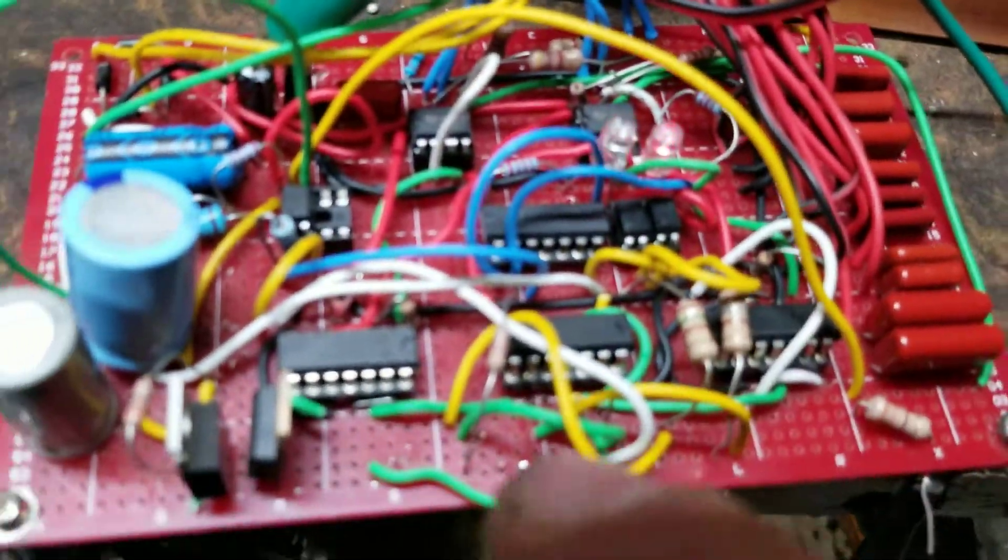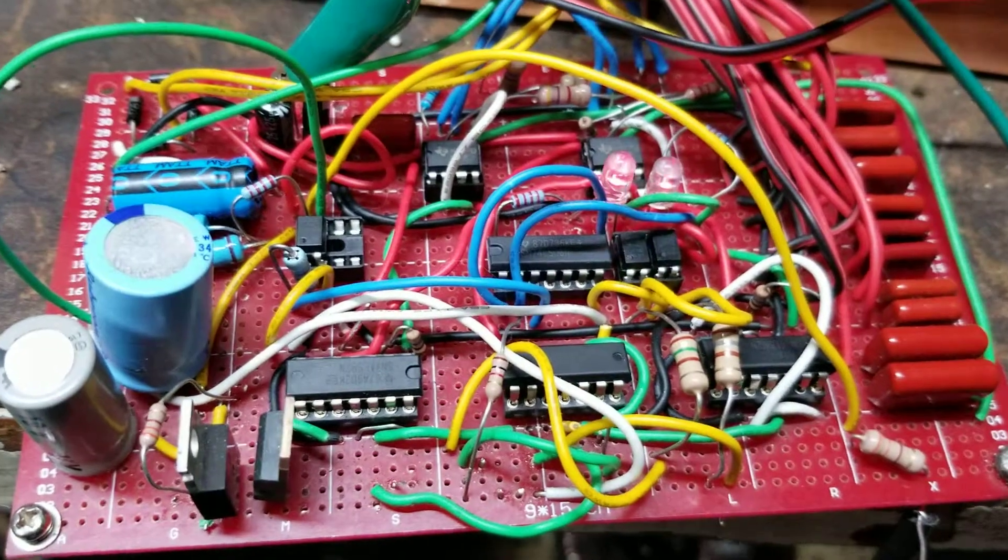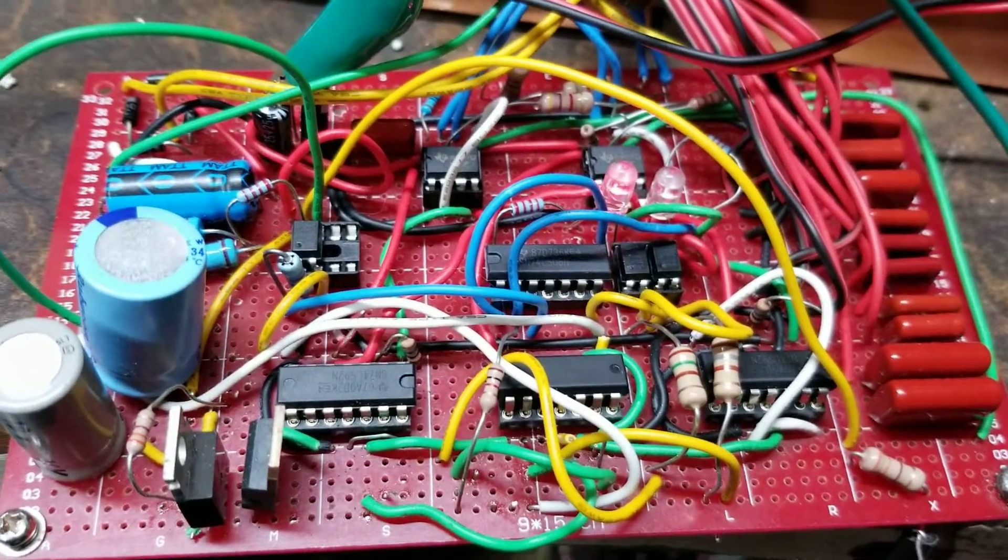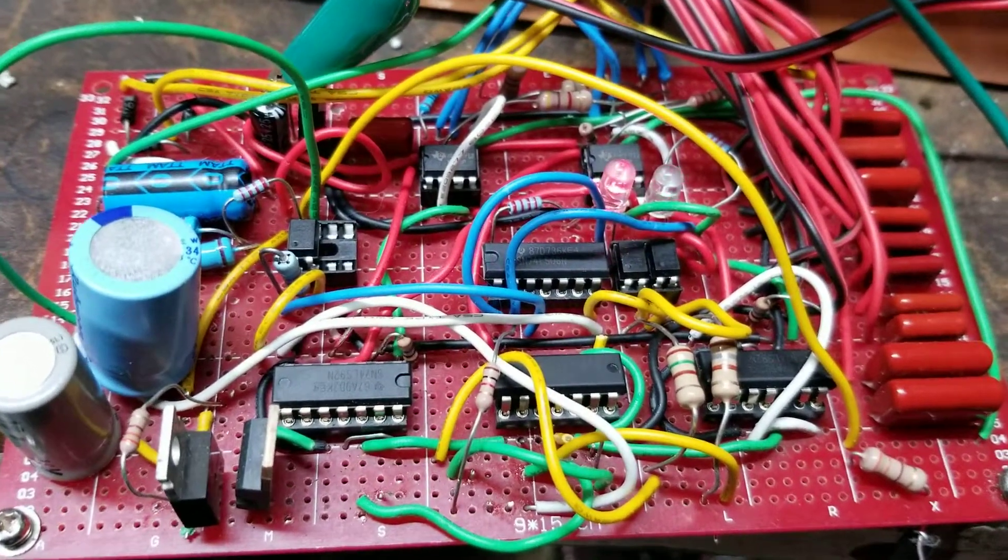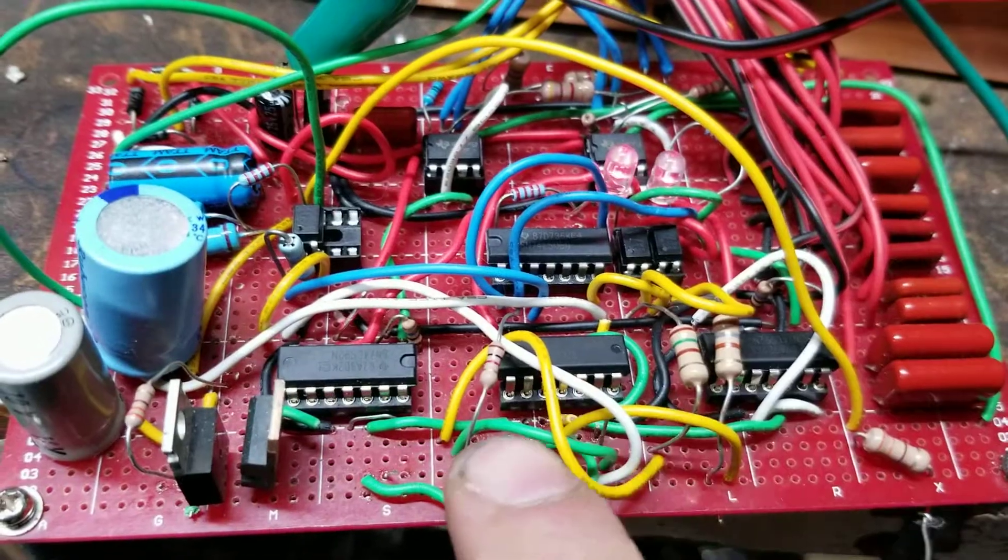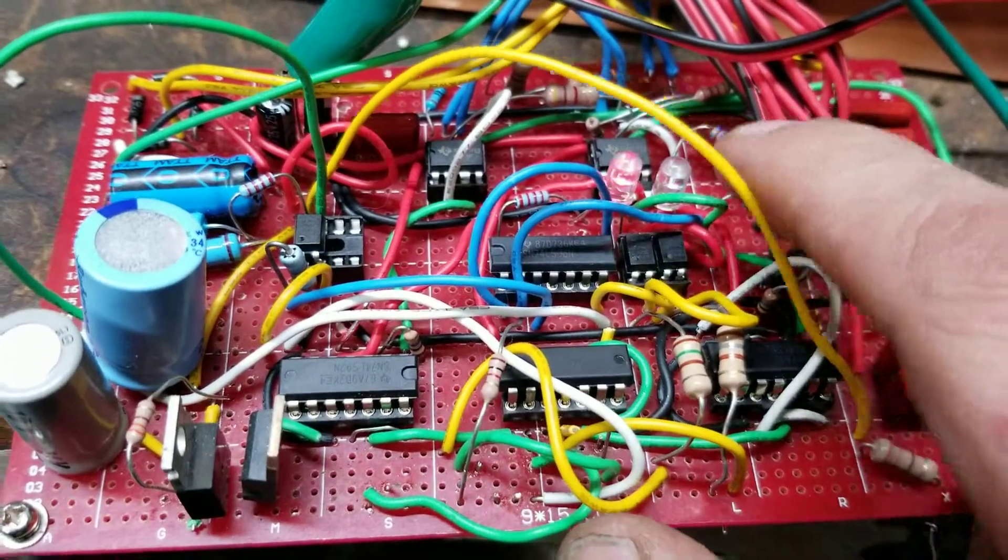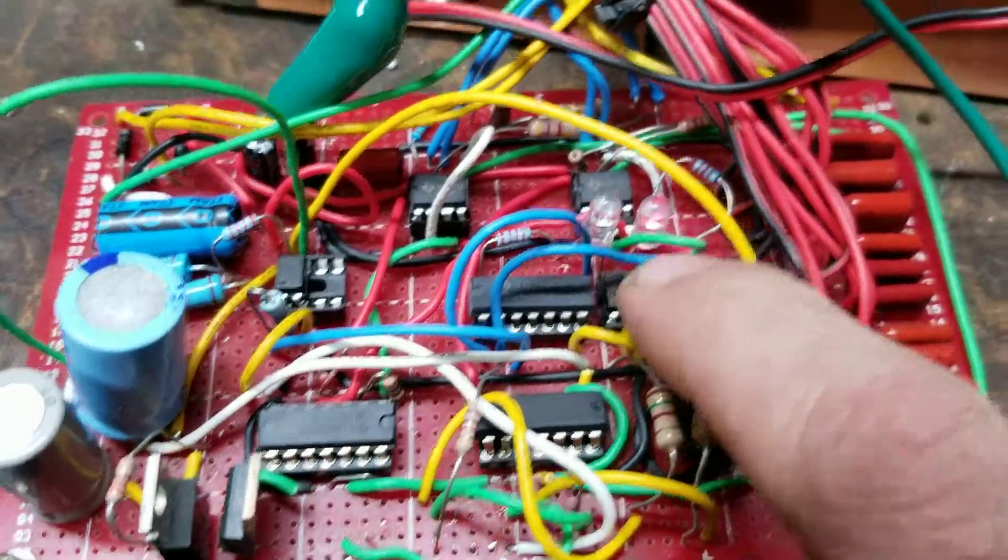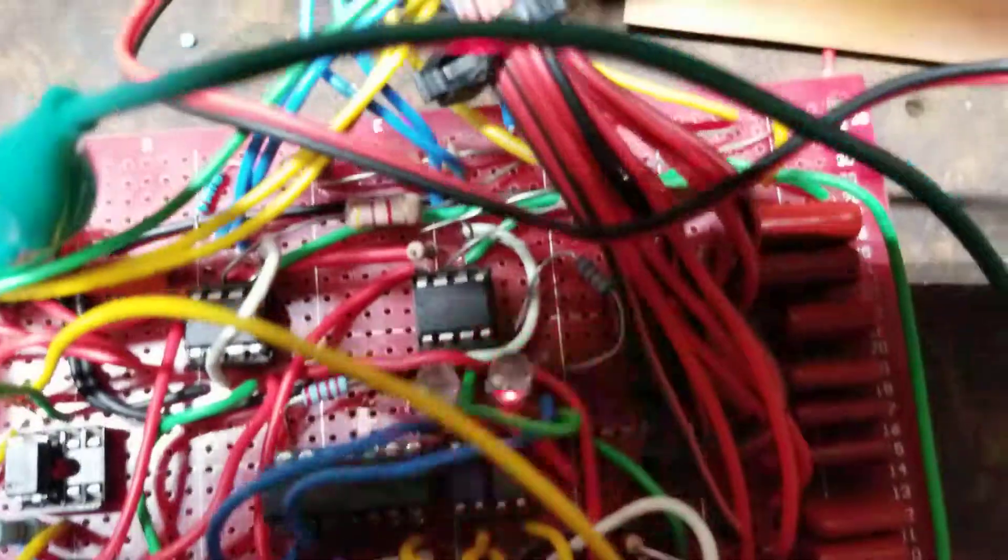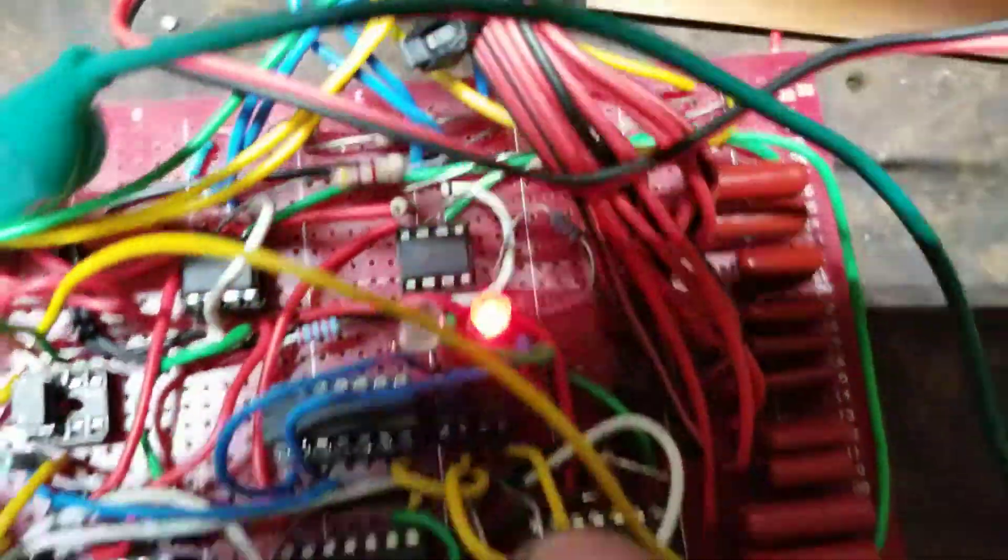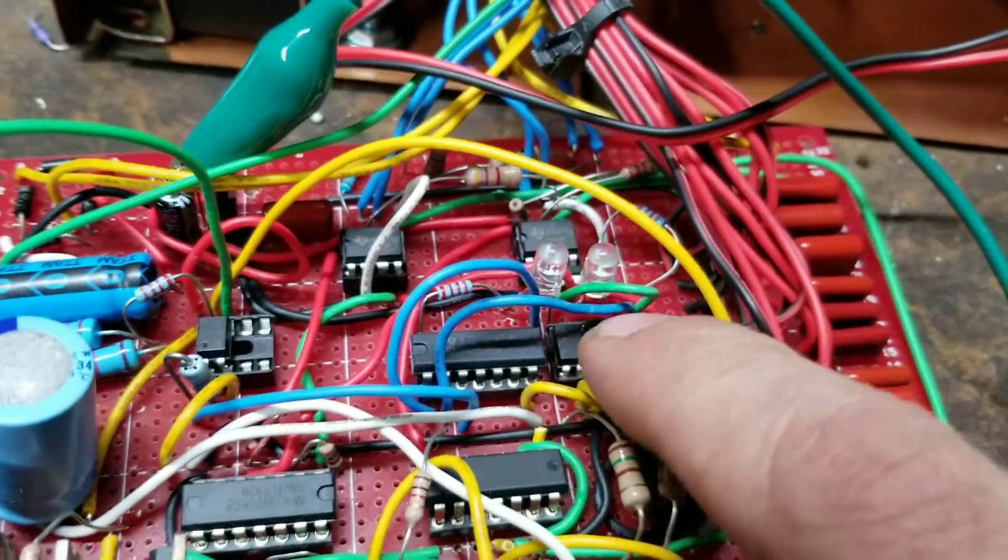We've got now triple optocoupler isolation. So the Schmidt trigger output 74014 here goes to the first two optocouplers and those can be seen with the light here, trigger and gated pulse, independently there.